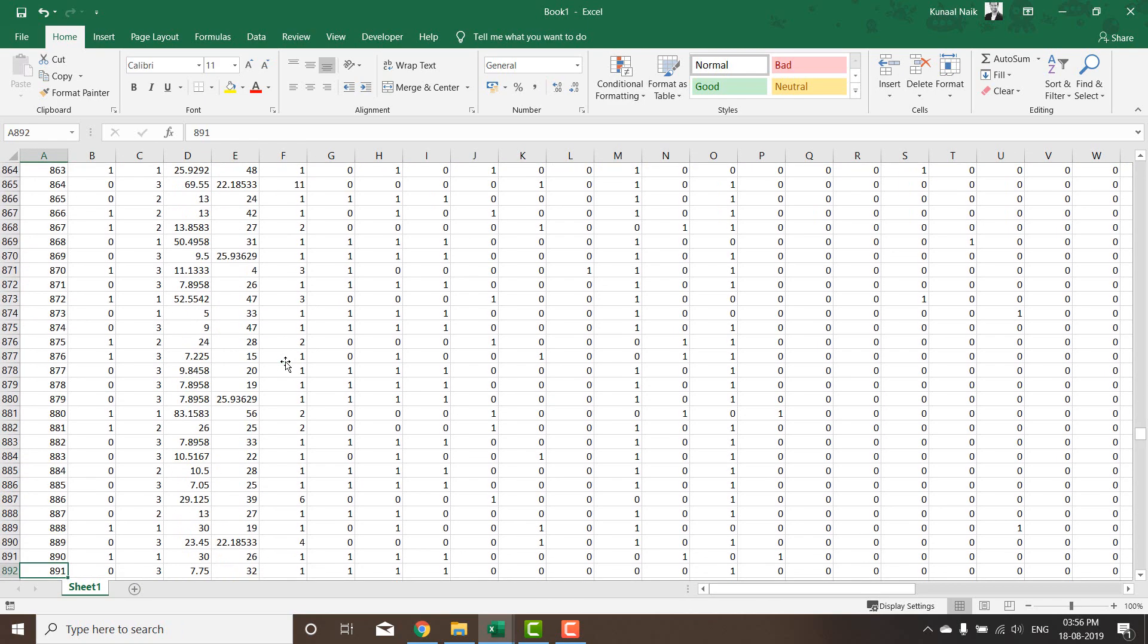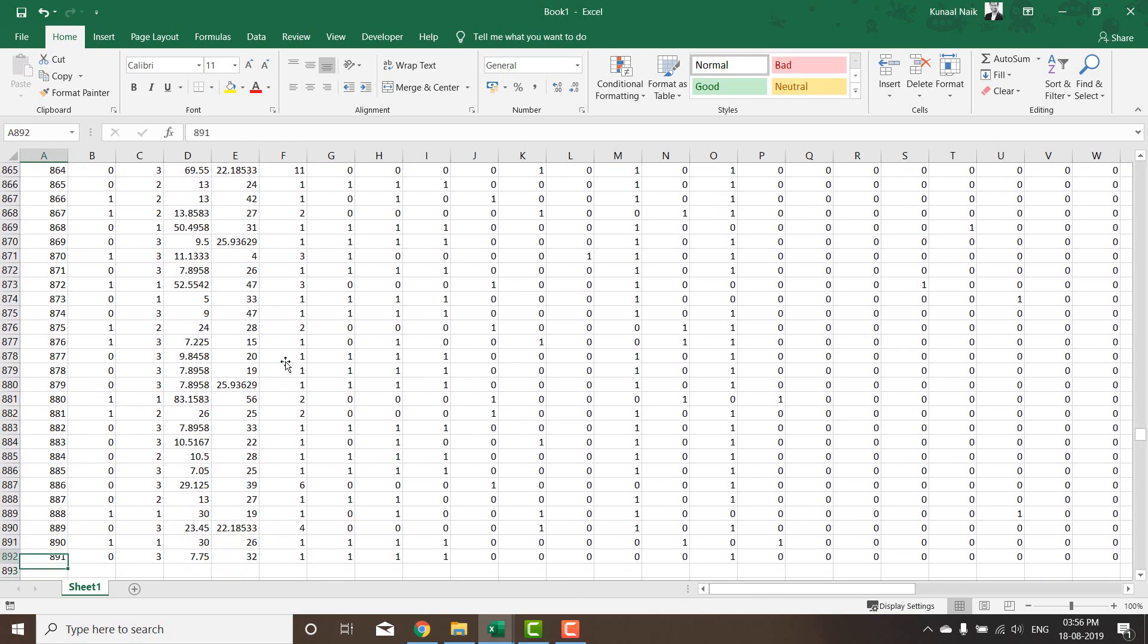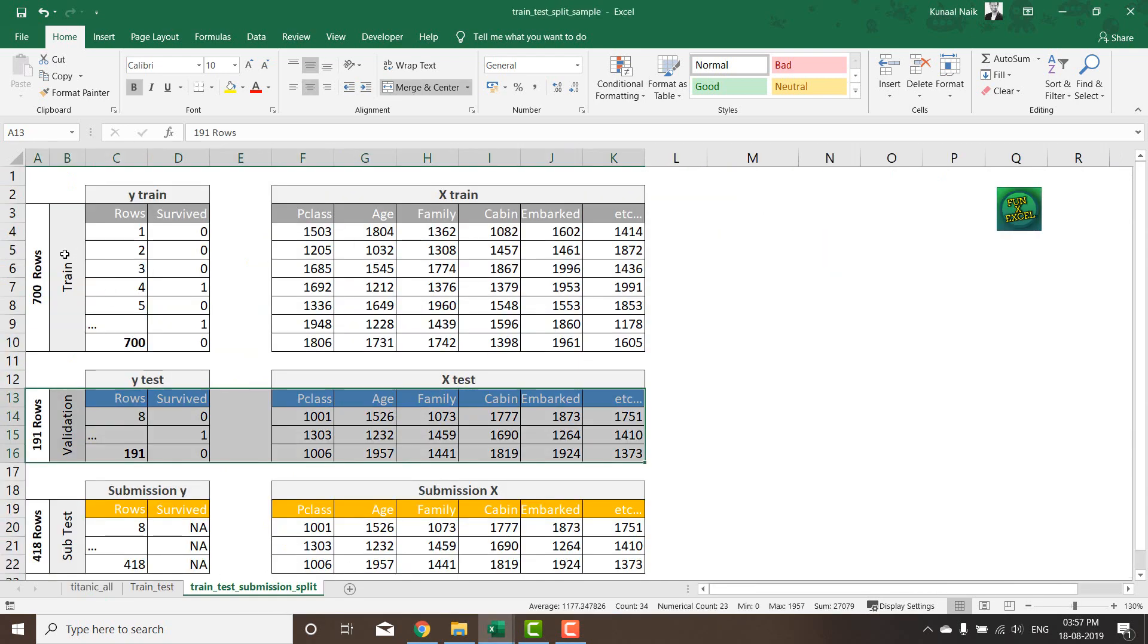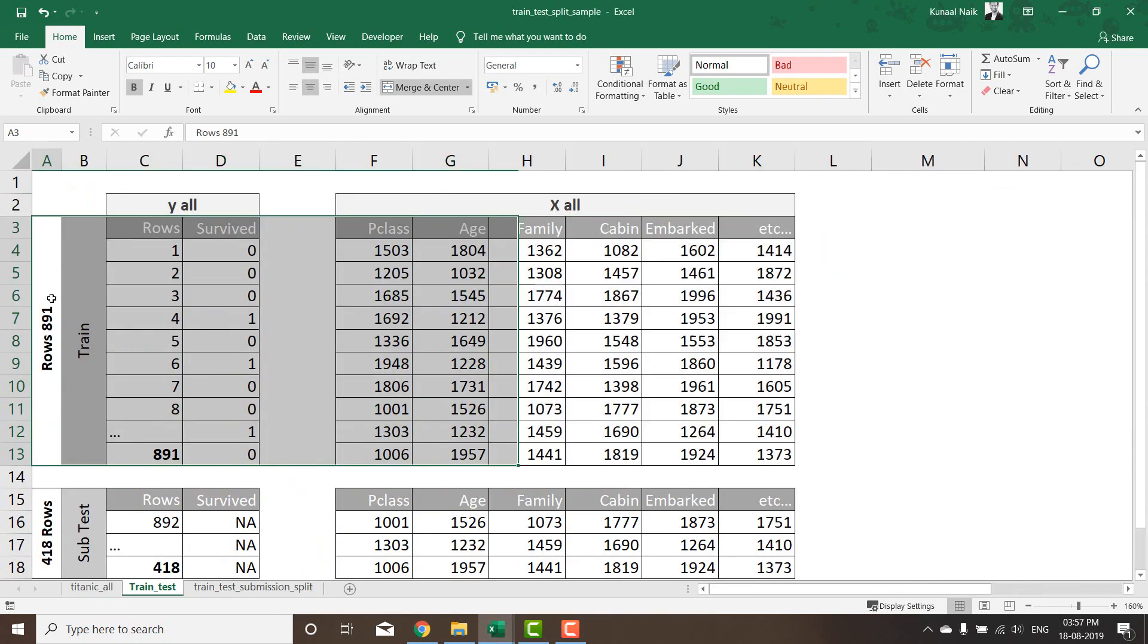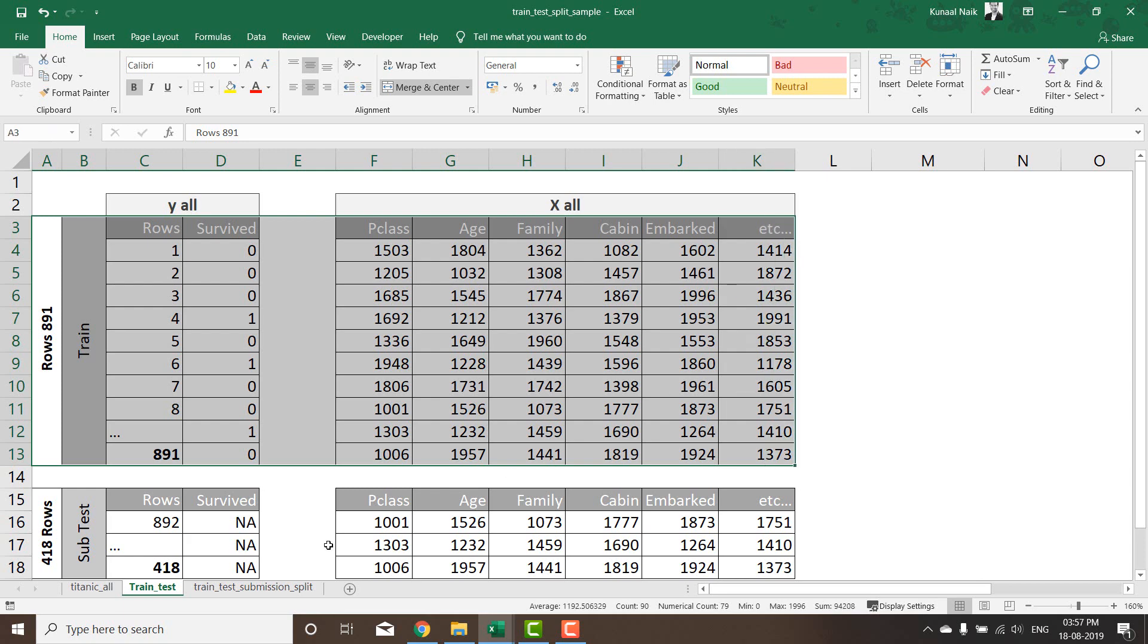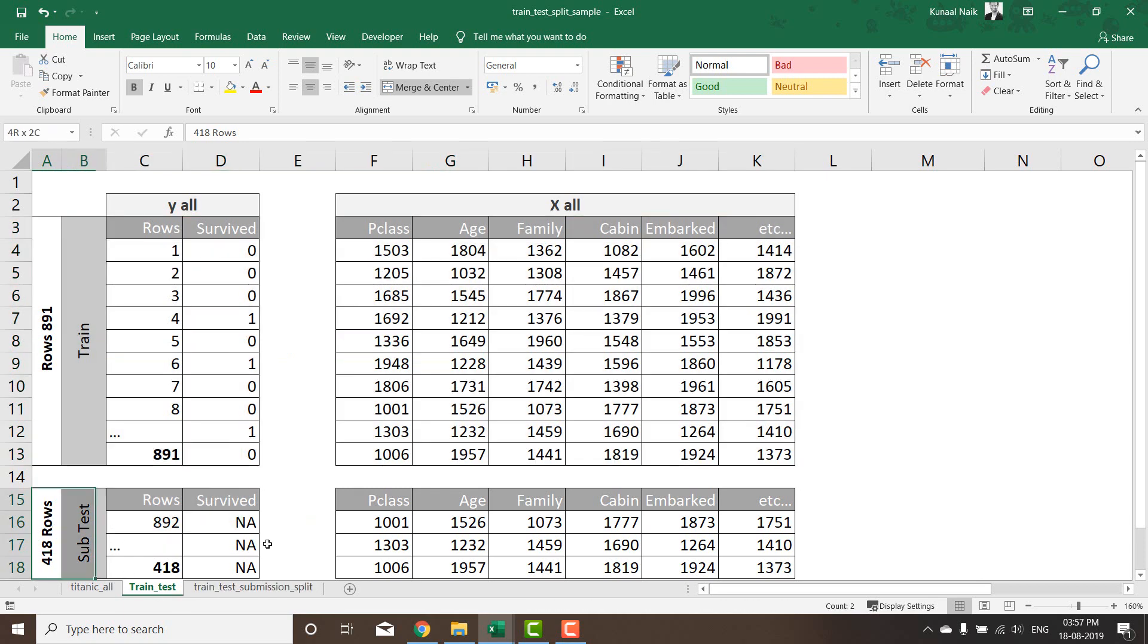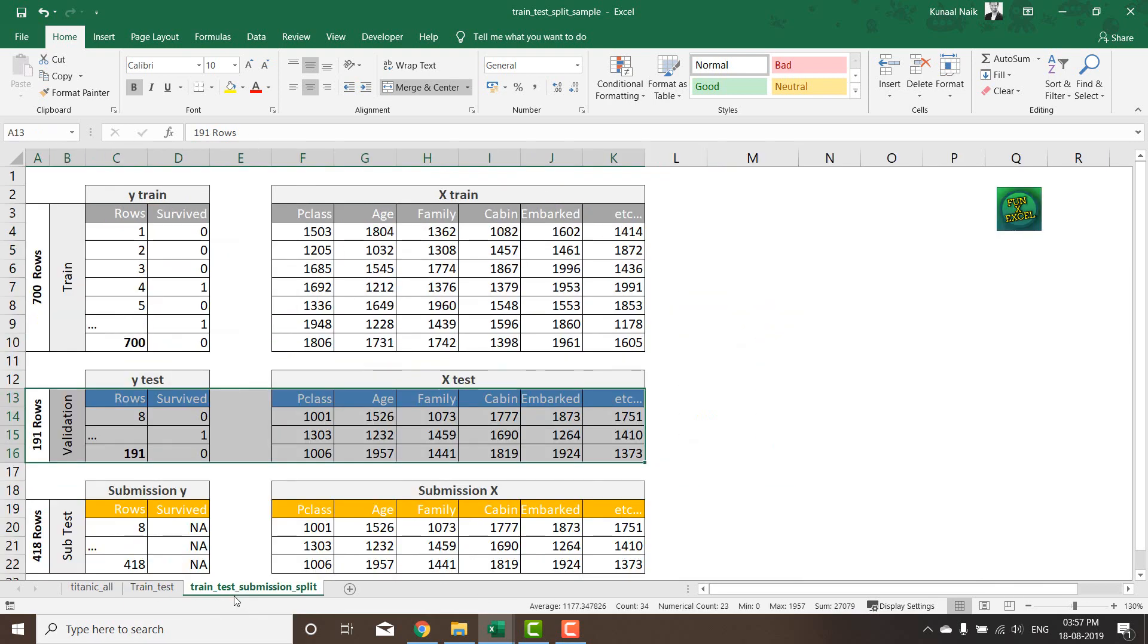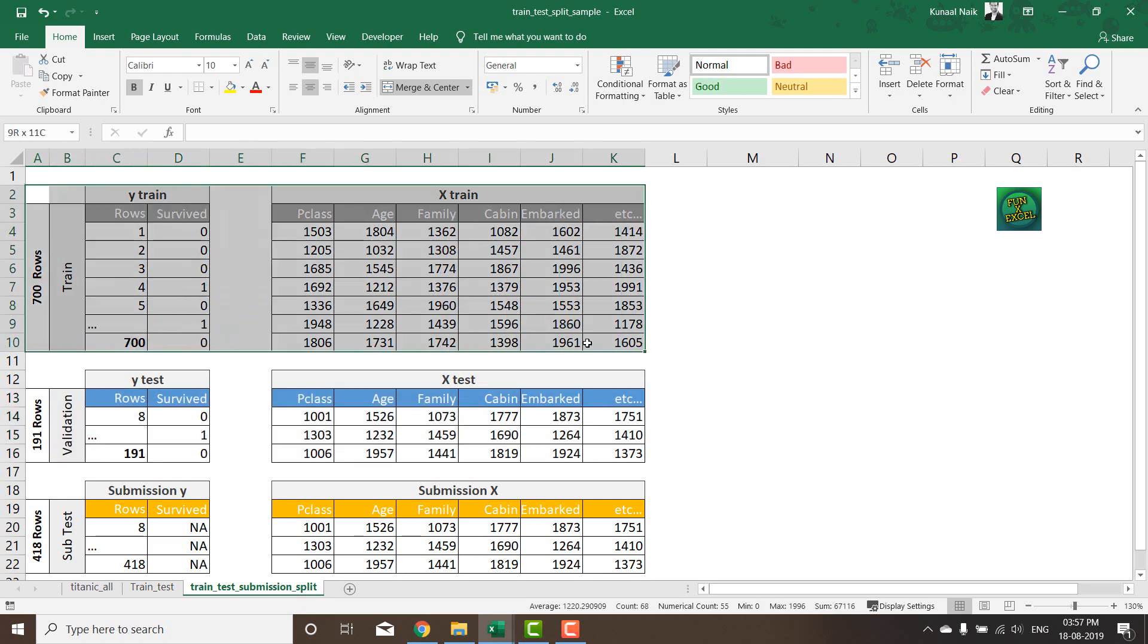So now I have 891 rows within the trained data set. This is what I have right now, the 891 and 418 rows.